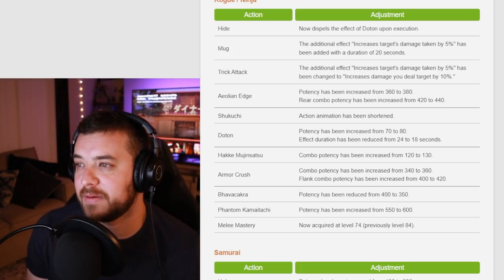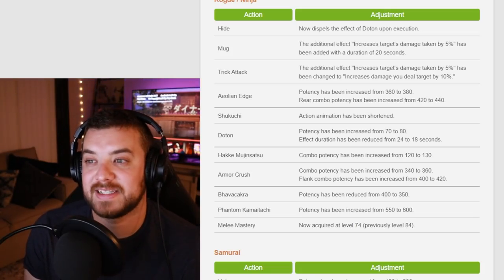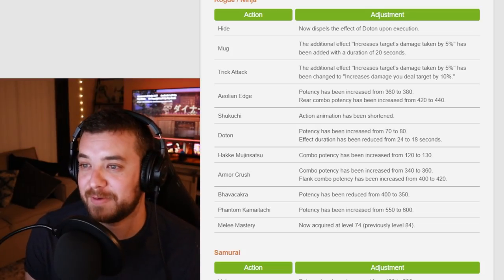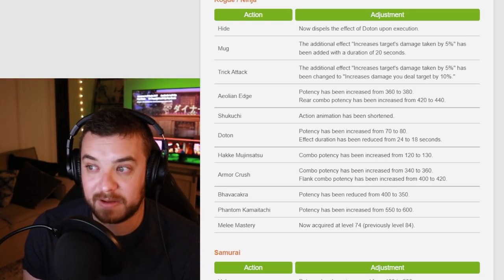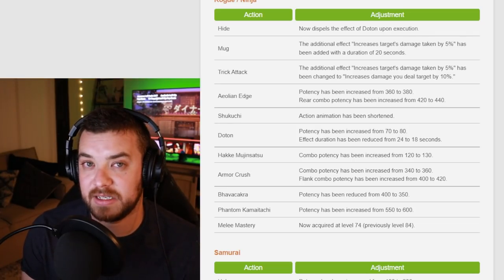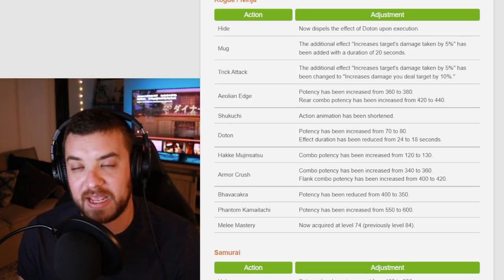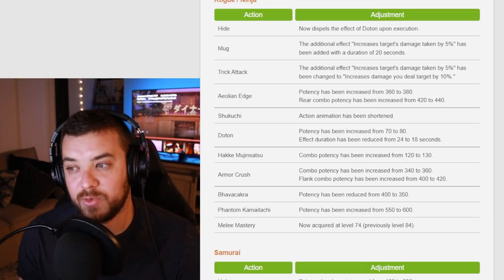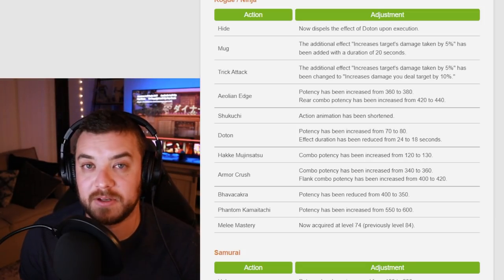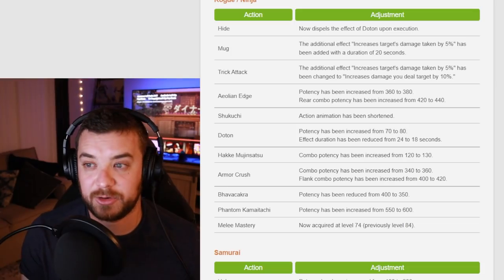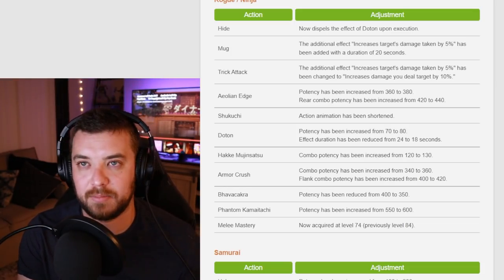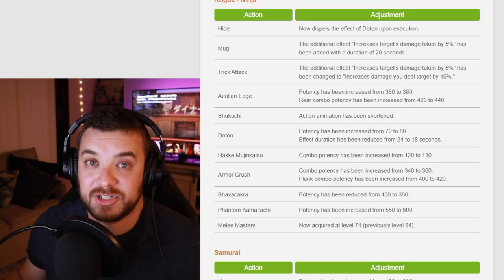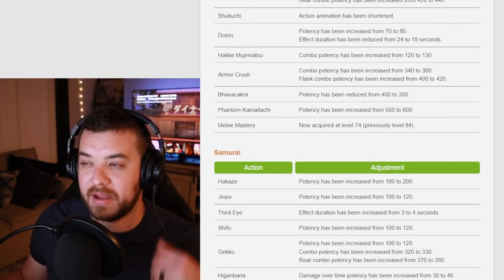Action animation been shortened. Doton, Hake, Mujin, and others. I'm so sorry if I'm mispronouncing. All damage buffs. Bhavacakra got a little of a debuff, but they did move the melee mastery from 84 to 74. I think it's really cool when they do that. They did it on a couple of different jobs. So that's always really great to make traits a little earlier on that bring damage buffs. So I like Ninja a lot. So I think that's really cool. Might play it. Might give it a go.